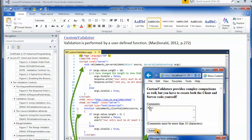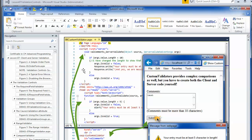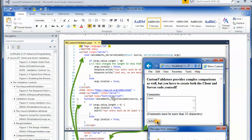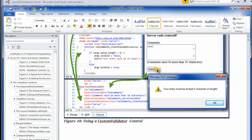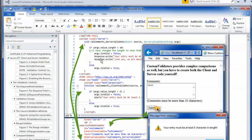If none of those validators actually work well for you, you still have another option: the custom validator. In the custom validator, you are allowed to create custom JavaScript functions and server-side functions, then have them called by configuring the onServerValidate and clientValidationFunction attributes, pointing them to the actual functions you want to run.